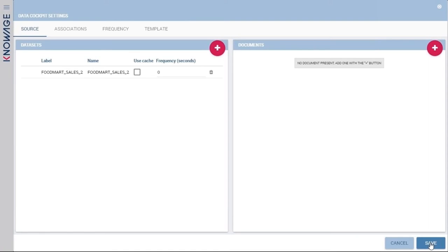There is a Use Cache button to enable caching for your datasets, and a Frequency option useful when you have real-time data and want to set the refresh frequency — in that case you do not check Use Cache. On the right side is the documents area. In a KnowAge cockpit you can add other documents defined inside KnowAge — for example a PDF or Office document, a report, or other document types. You click Add and include it in the list of documents to show inside your cockpit.